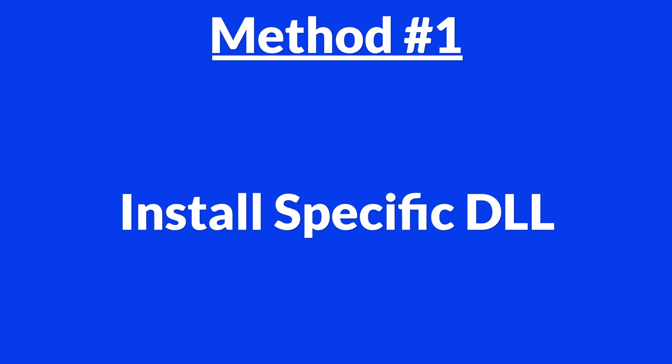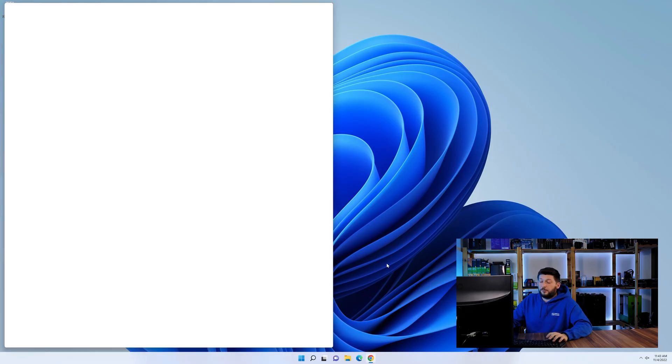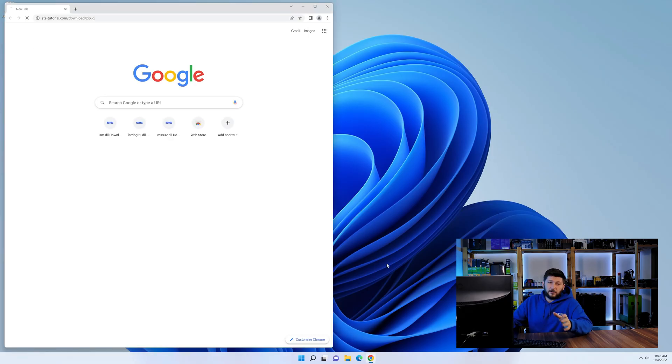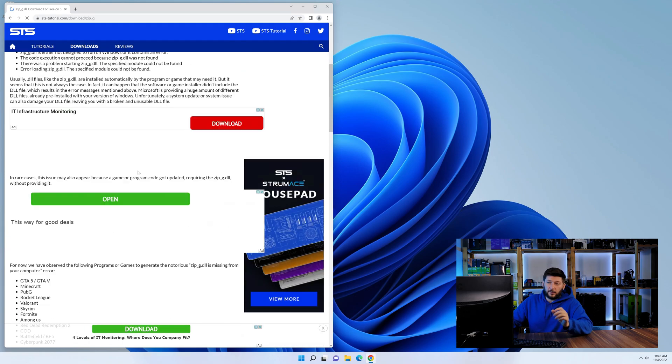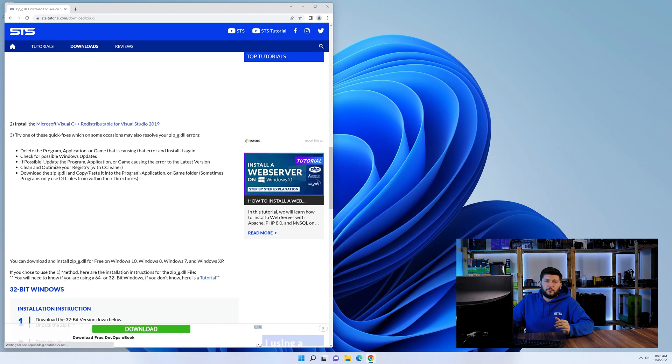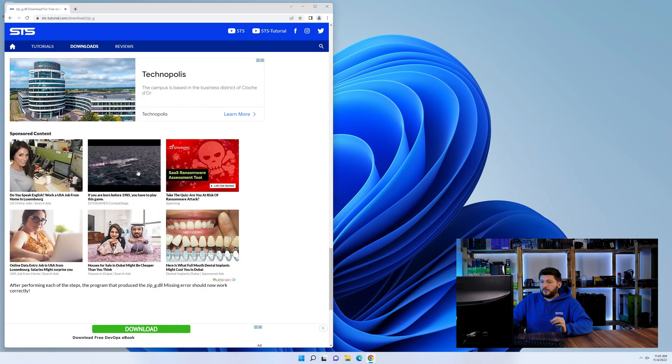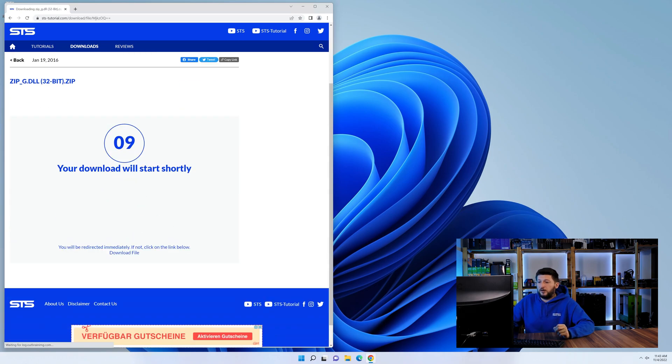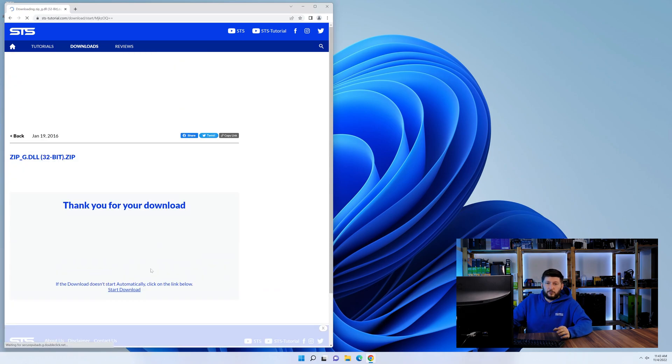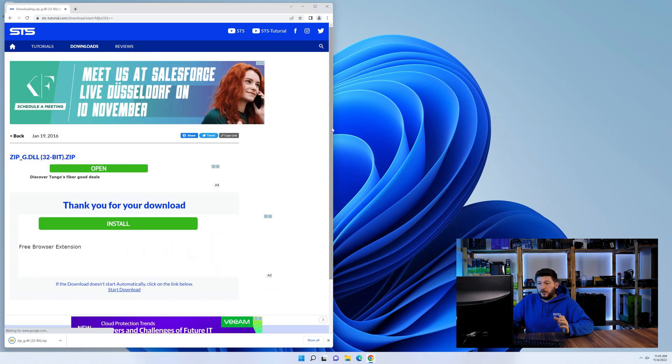Method number one is to install the DLL file ourselves. For this, head over to our website by clicking the link in the description or in the eye symbol in the upper right corner. First off, scroll a bit down to the download section and download the DLL file. After downloading it, open it up and keep it on the screen.